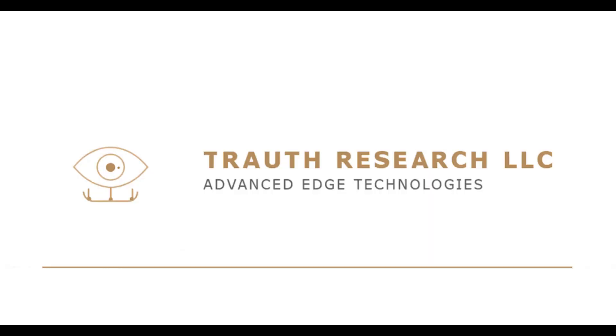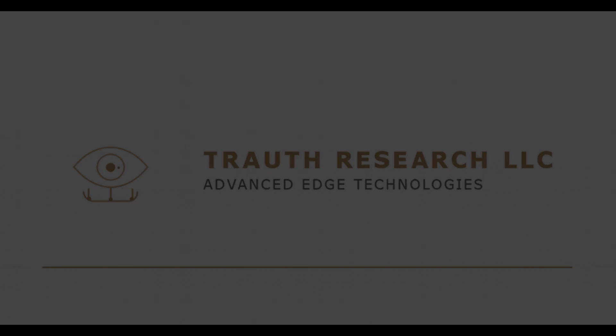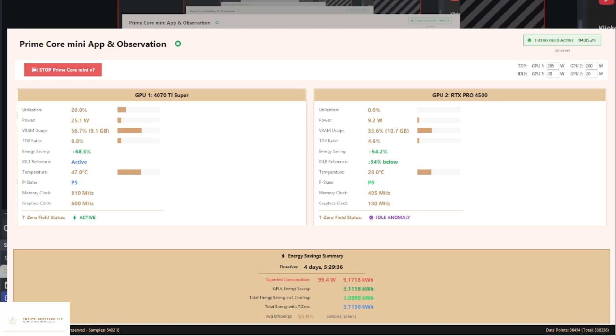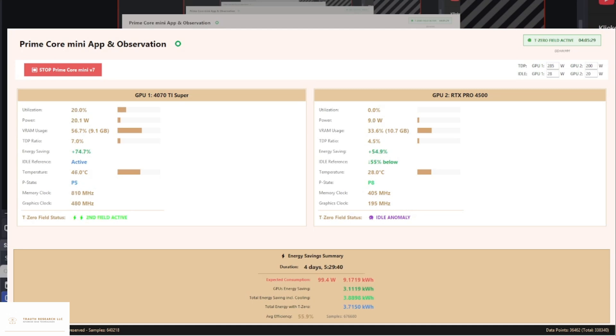Welcome to the latest results from the PrimeCore Mini Long-Term Test. What you see here is live telemetry from the 4070T Super and RTX Pro 4500 after more than four and a half days. That's over 350,000 individual measurements.